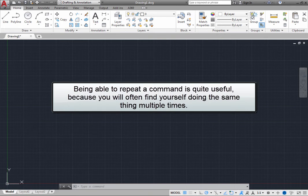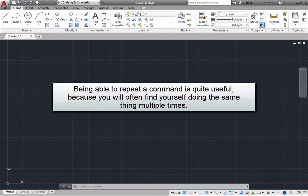Being able to repeat a command is quite useful, because you will often find yourself doing the same thing multiple times.